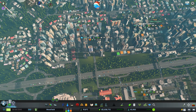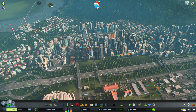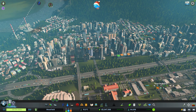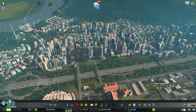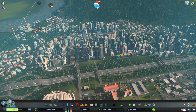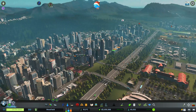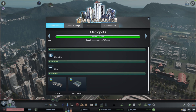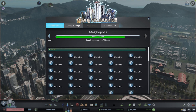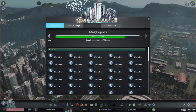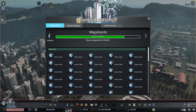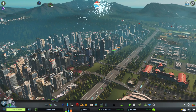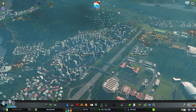There's one other important thing that will change, and that's your population level. I'm soon reaching the metropolis milestone, and I'll also be easily able to reach the megalopolis level really soon.